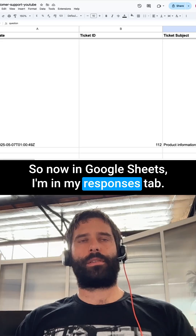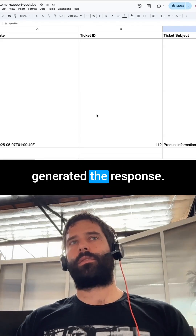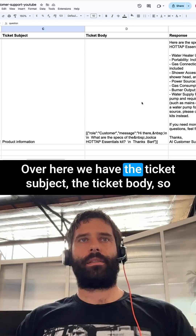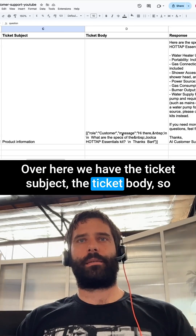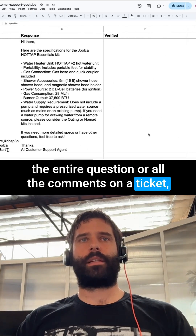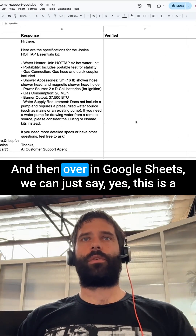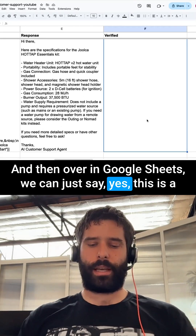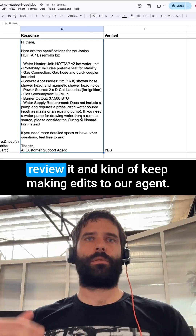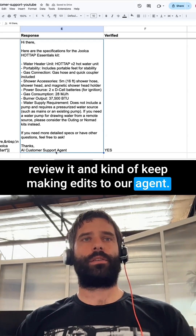So now in Google Sheets, I'm in the Responses tab — this is the first flow of the agent that generated the response. We have the ticket ID, the ticket subject, the ticket body (the entire question or all comments on the ticket), and then the response that was generated. In Google Sheets we can mark whether this is a good or bad response, so we can review and keep making edits to our agent.